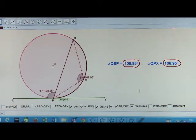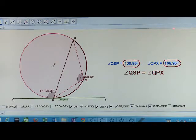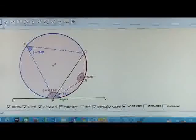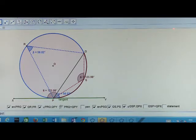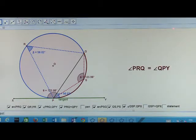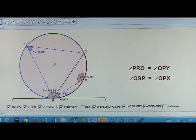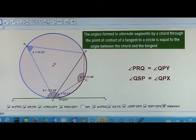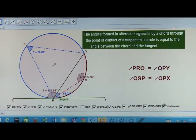So we can say that angle QSP is equal to angle QPX. We have considered both cases — major arc as well as minor arc — and in both cases we have found that angles in the alternate segments are equal. Hence, we can conclude that the angles formed in alternate segments by a chord through the point of contact of a tangent to a circle are equal to the angle between the chord and the tangent.